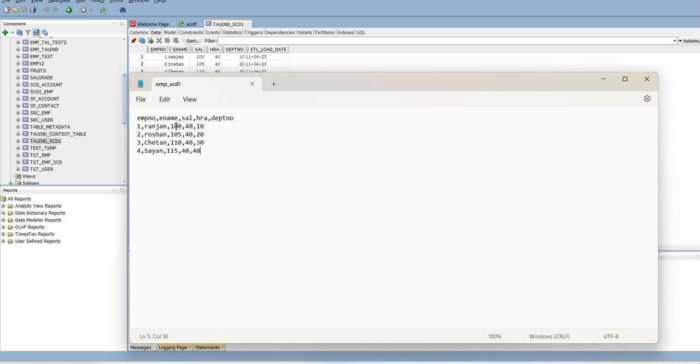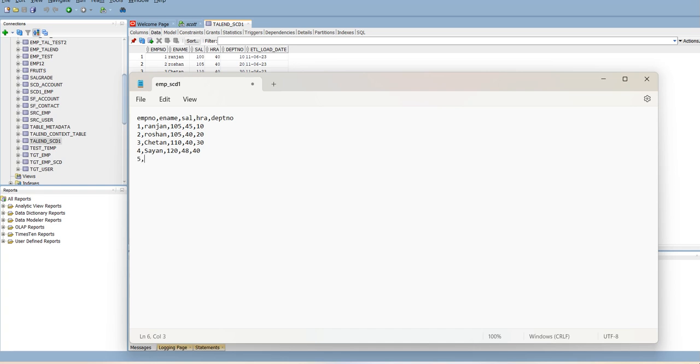Now, let us go to the file. Change the salary to 105 and HRA to 145. Now, make it 120, 48 and add one more record: 5, 50, and department is 50. So, what we did? We updated two records and inserted one record.